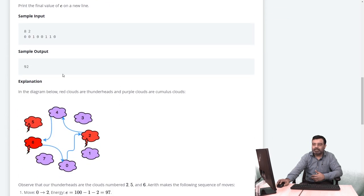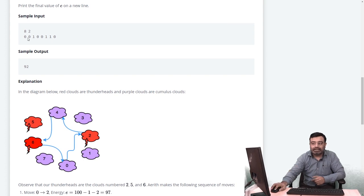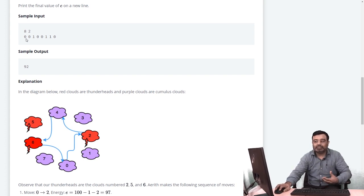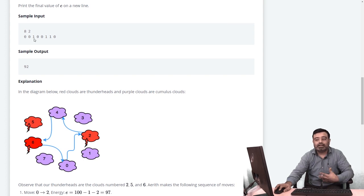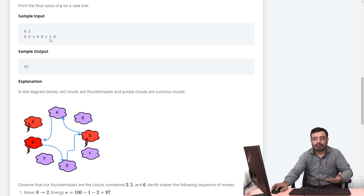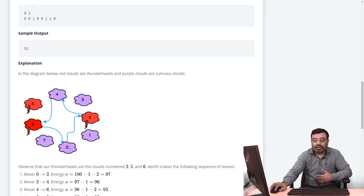In the example, there are eight clouds and at every jump you move by two clouds. The cloud types are given as binary input: zero for cumulus and one for thunderbird. The sequence is: cumulus, cumulus, thunderbird, cumulus, cumulus, thunderbird, thunderbird, cumulus. You start from cloud zero and jump by two steps each time.